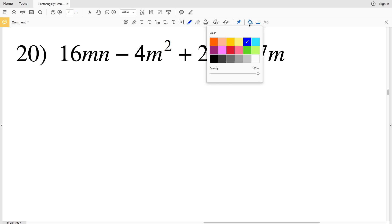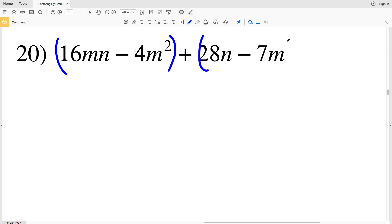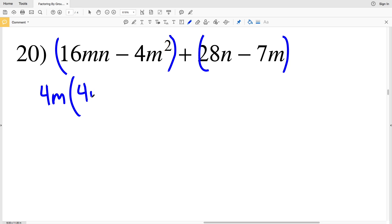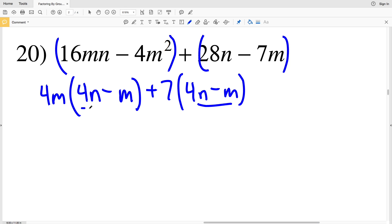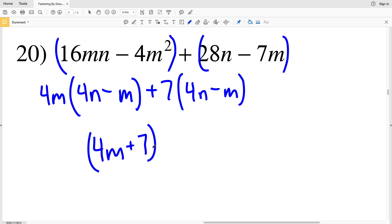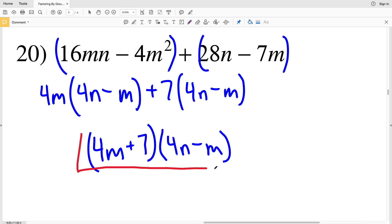Picking up where we left off with number 20, we're going to be grouping the first two terms together and the last two terms together. We have 4m as the GCF in the first two terms, since 4m times 4n gives us 16mn and 4m times m gives us 4m squared. In the second grouping we have a 7 as the GCF, leaving us with 4n minus m. Now we have our common binomial, so we can write this as (4m + 7)(4n − m), and that is our solution for number 20.